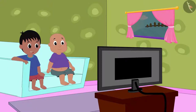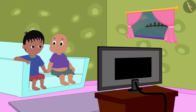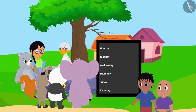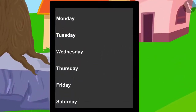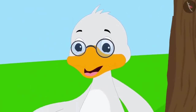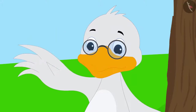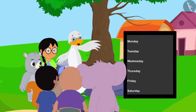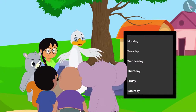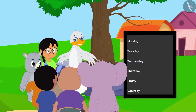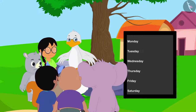Bablu and Raju saw this news on TV. Raju told Bablu, "Come Bablu, let us also help the villagers." When Raju and Bablu reached there to help repair the road, they saw that uncle had drawn a table on a board. Uncle told the villagers: "It will take us a total of 48 hours to fix the road. Every day, at the end of the day, I will record the number of hours we worked by making tally marks in this table."